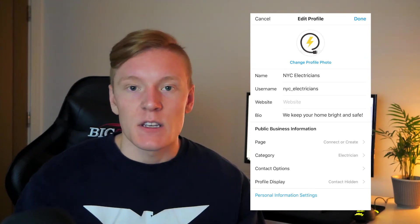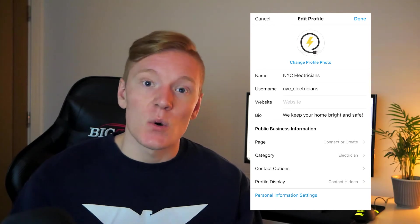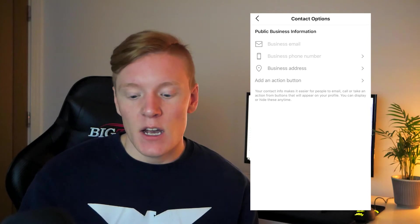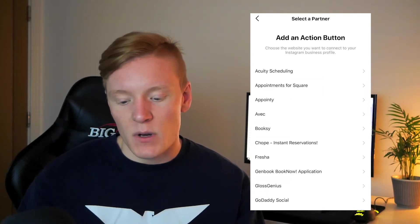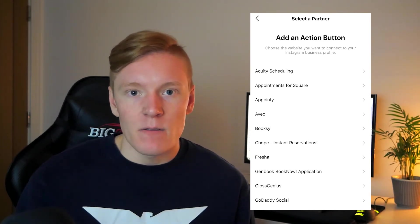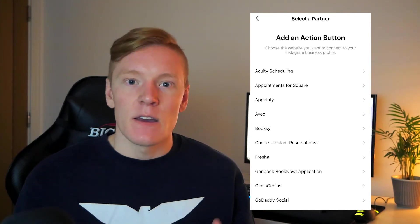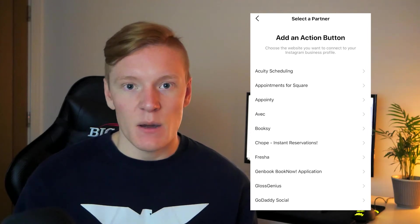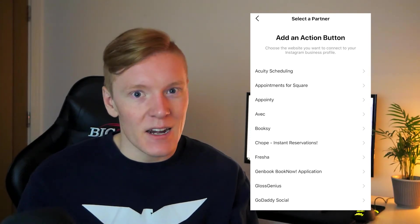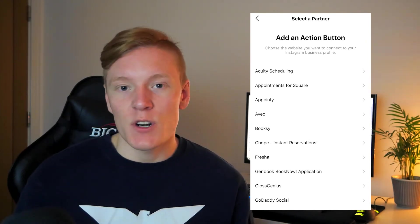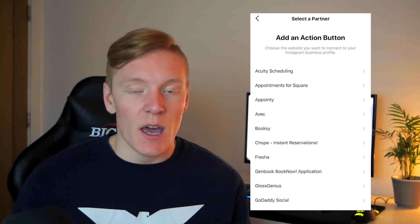One of the big features is the call-to-action button — such as Call Now or Email Now. To add this, go into Contact Options. At the bottom you'll see 'Add an Action Button.' Clicking that shows a list of Instagram's partner companies where you can gather customer data. Walk through the list — for example, if you're already using GoDaddy, you can connect directly. Once your partner connection is set up, your call-to-action buttons will appear on your Instagram profile.